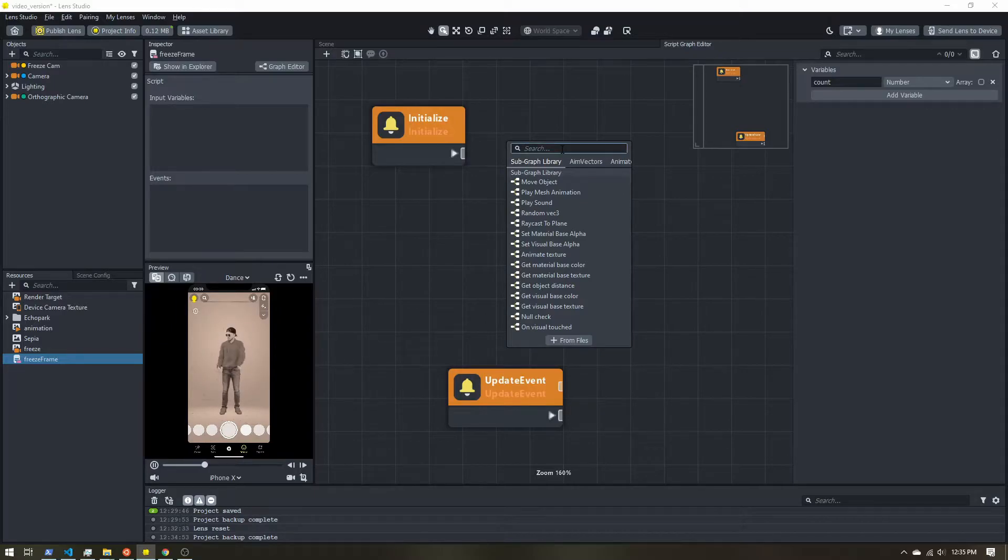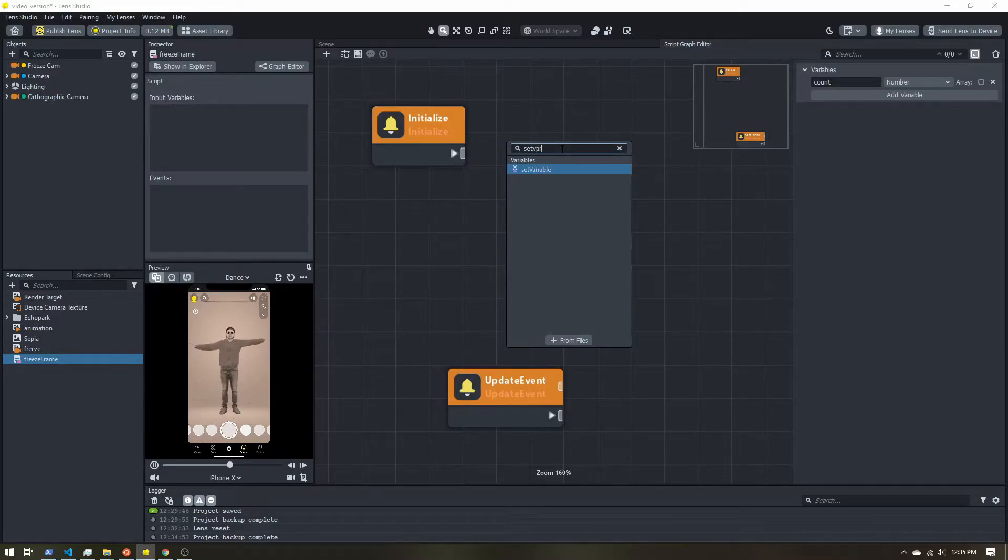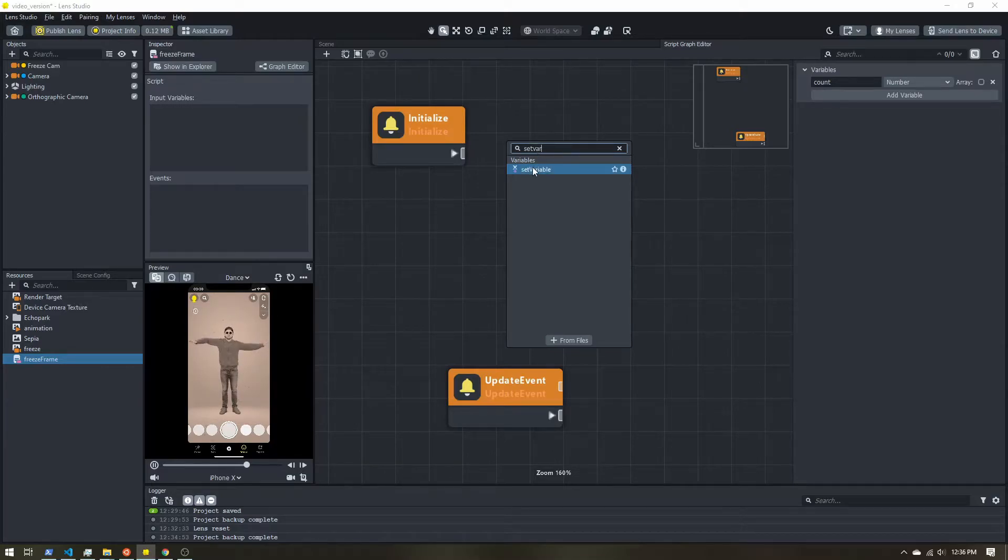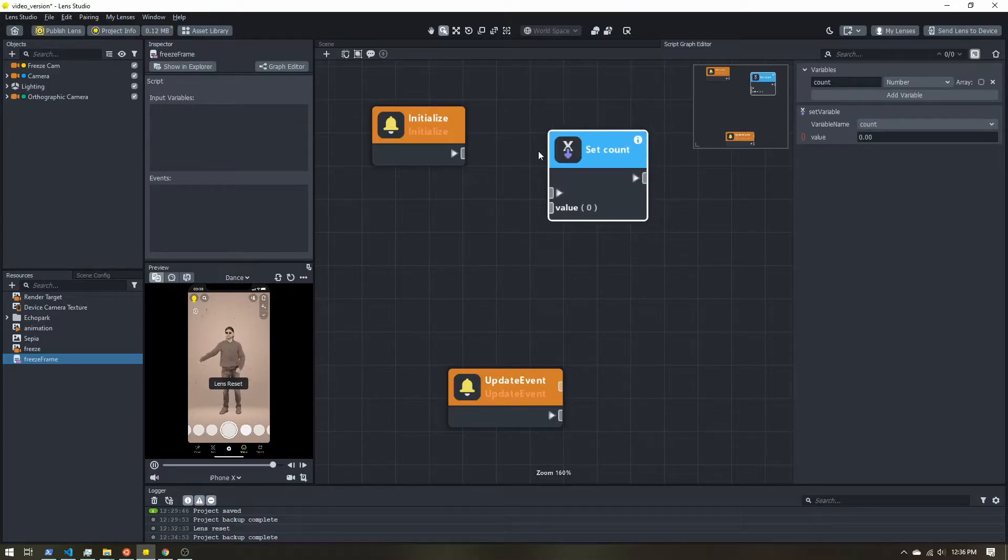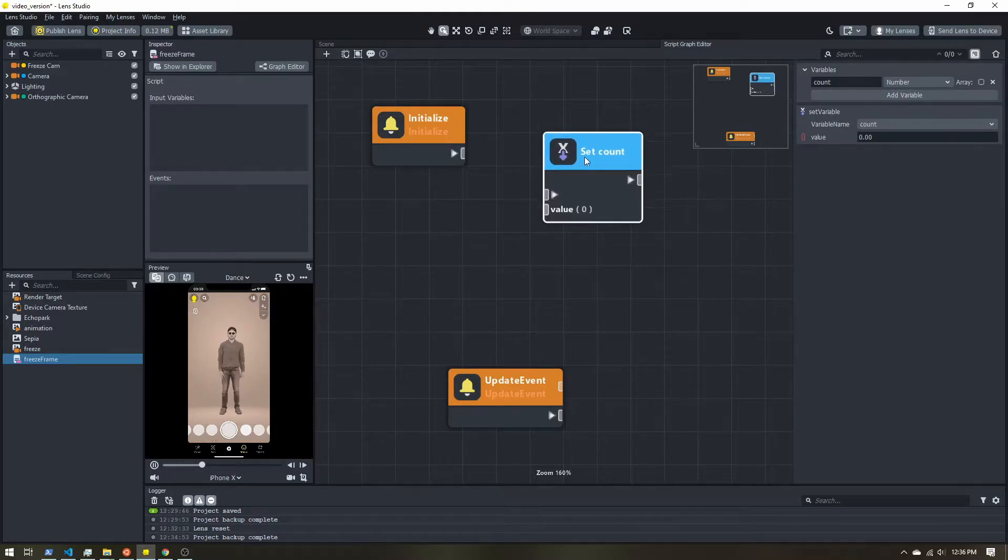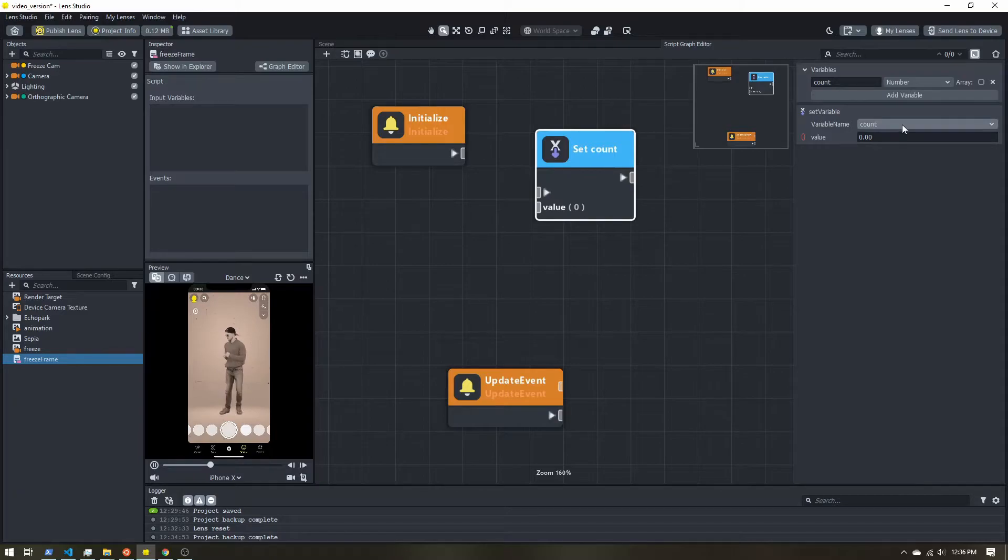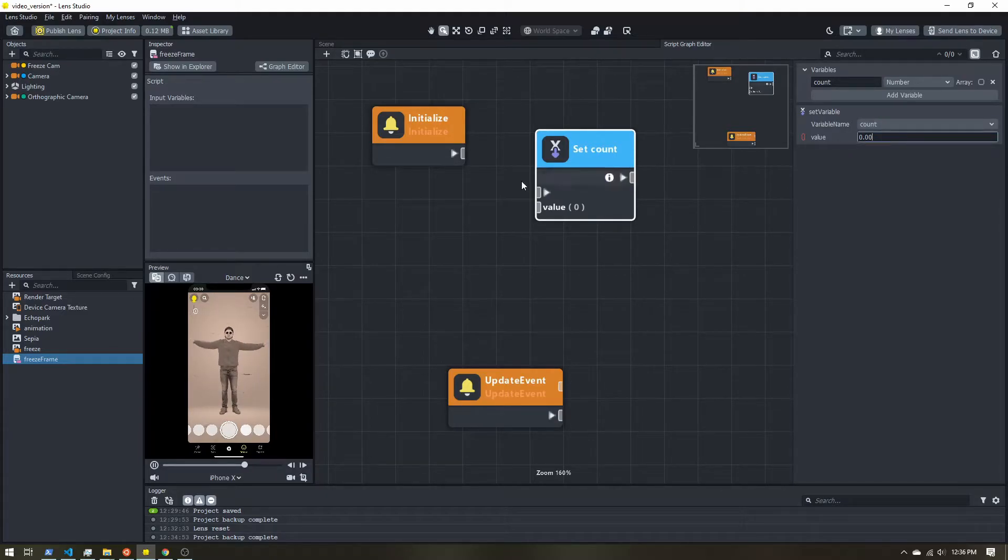And the first thing I want to do is I want to set my variable value. I'm going to search for set variable. I'll add that. And you can see it already says set count. So if you have multiple variables, with this node selected, you can come over here and you can choose the right one.